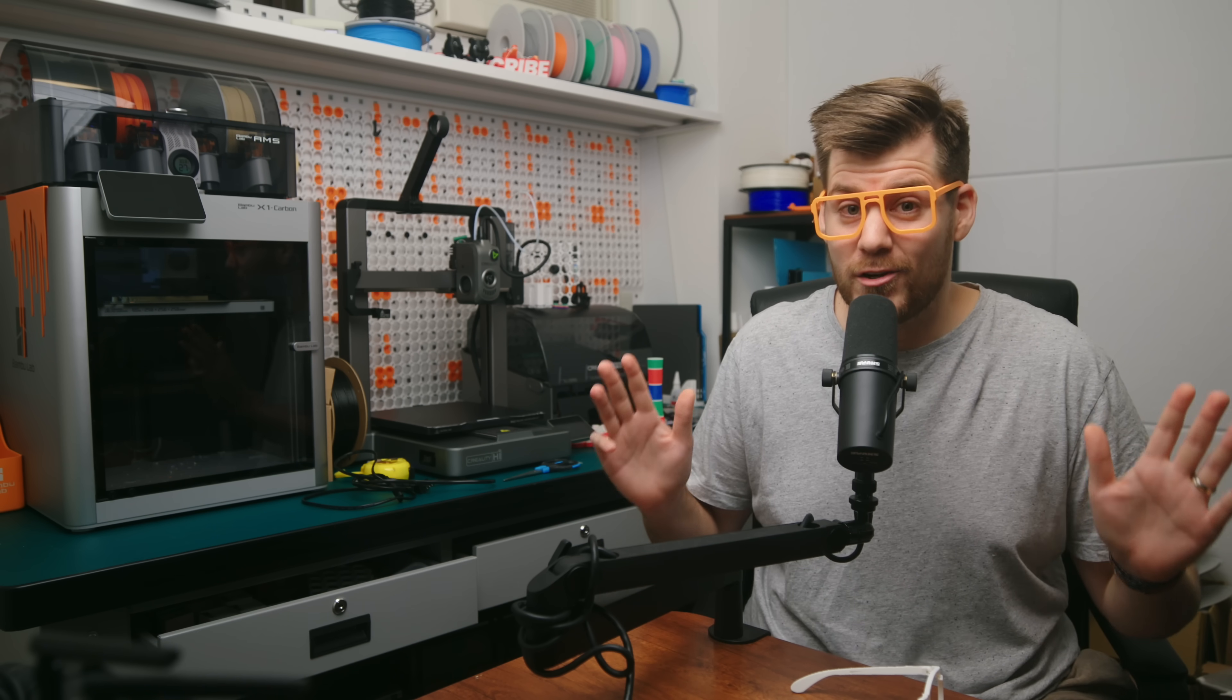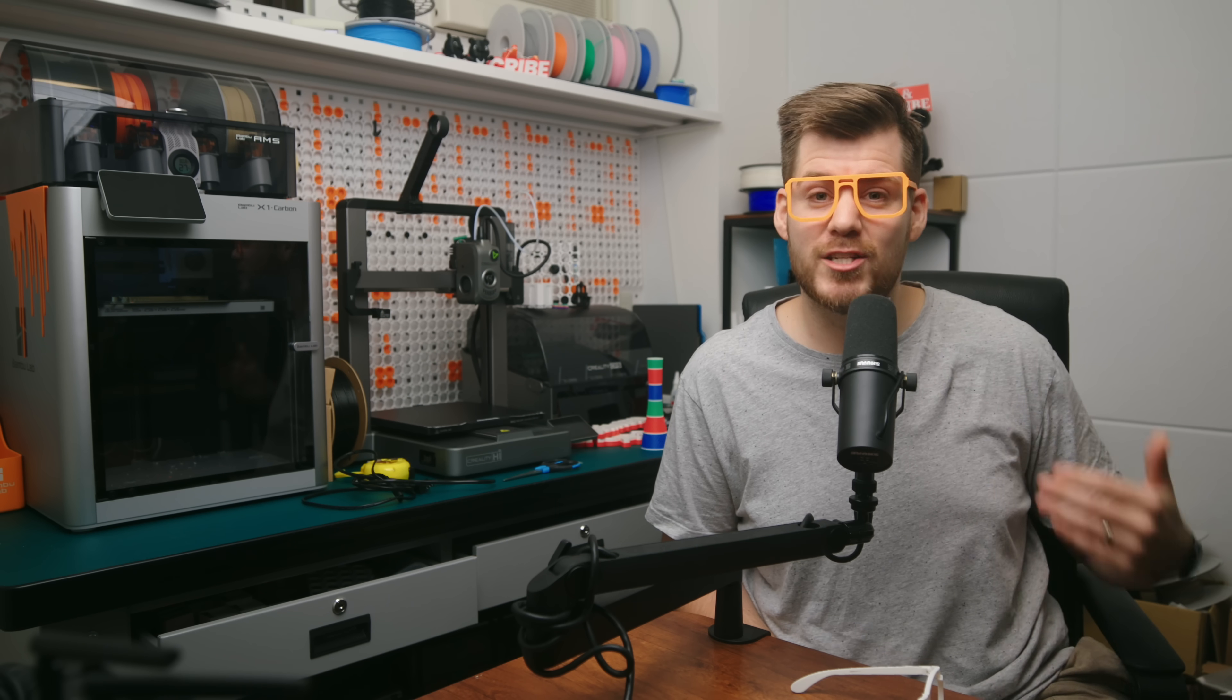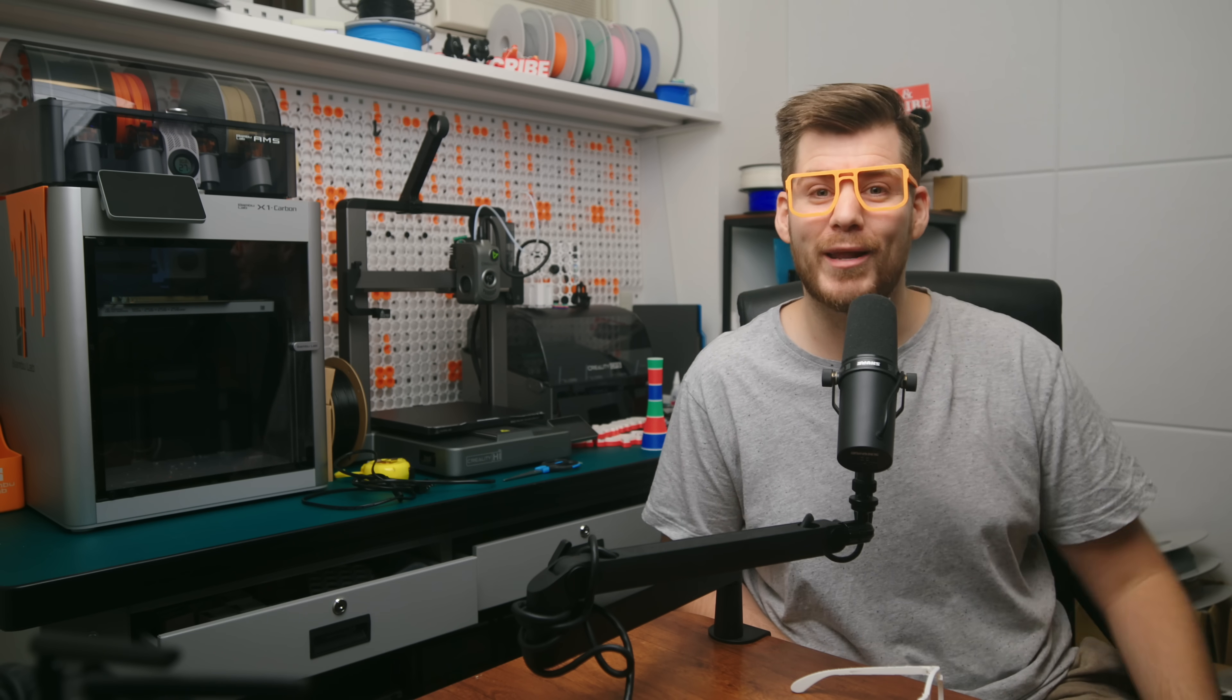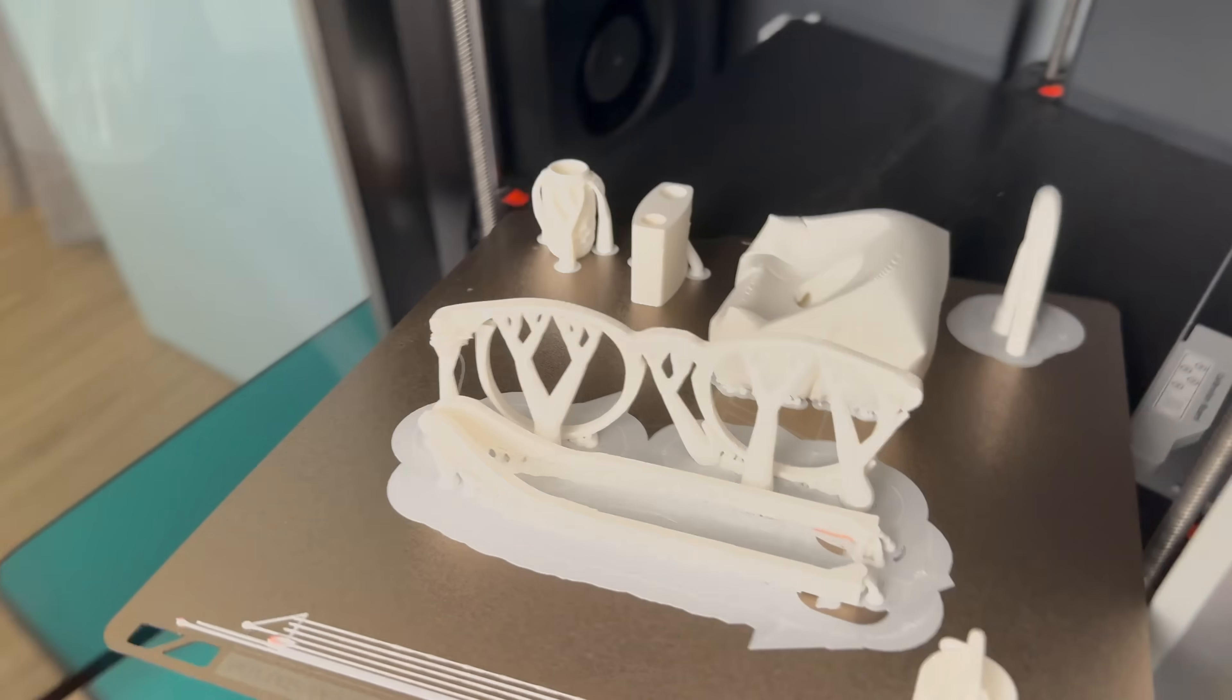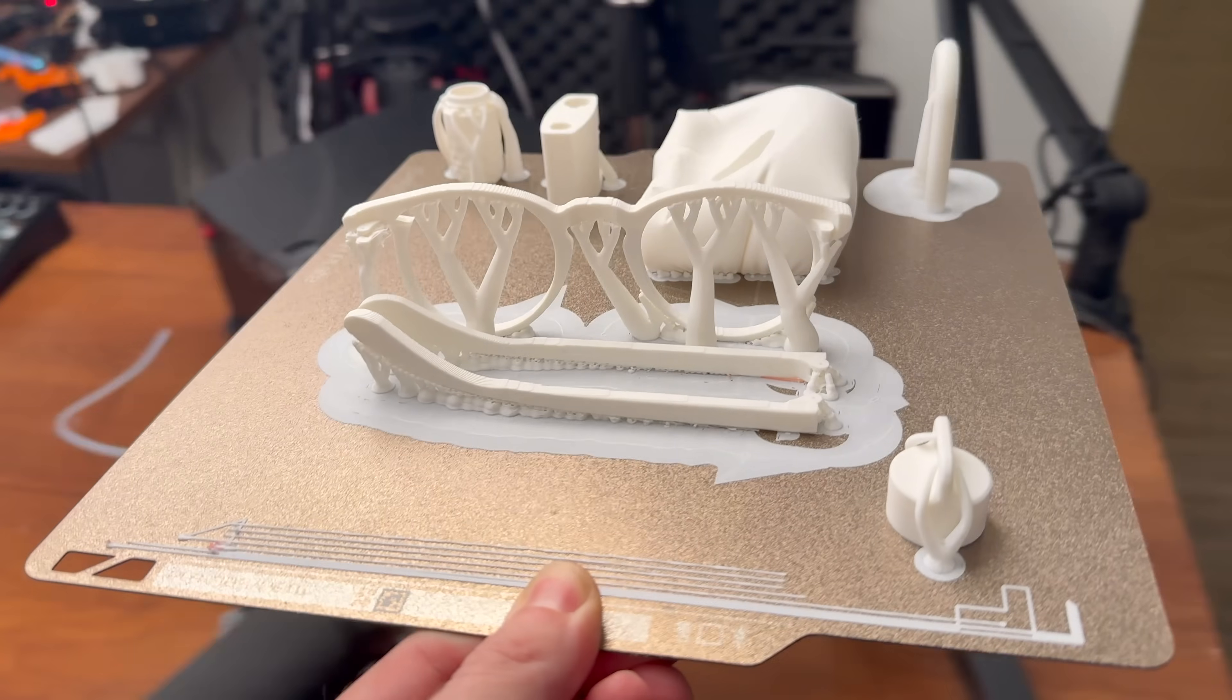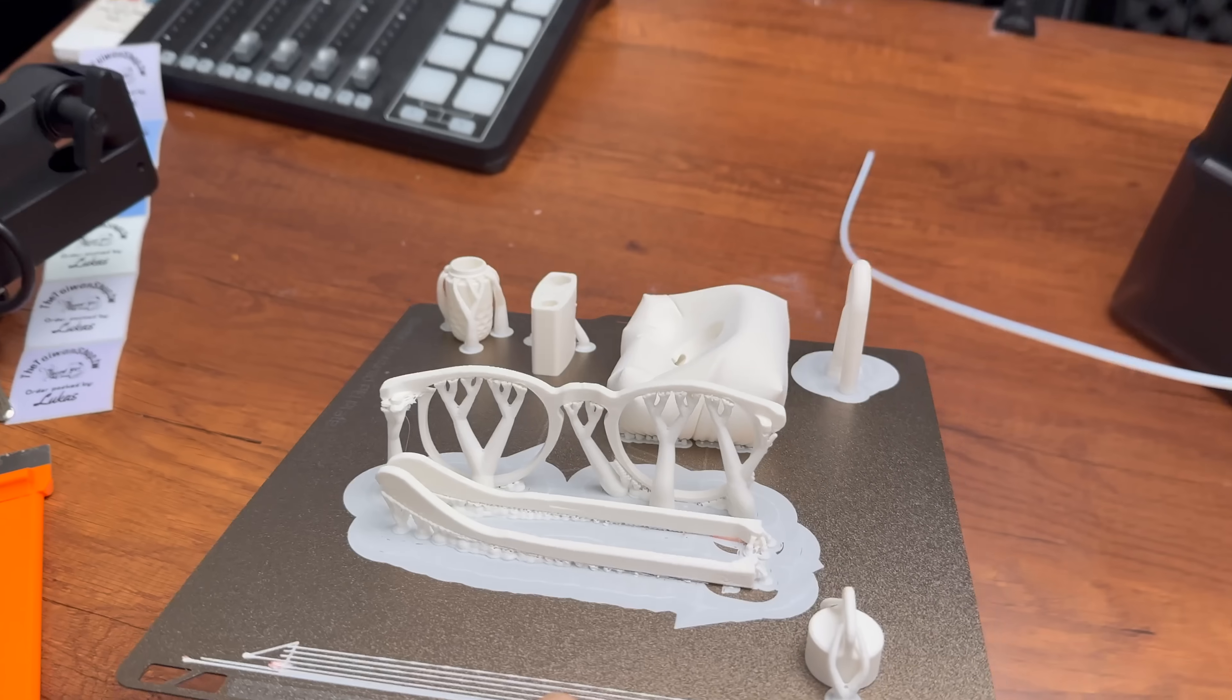But before we get started, I'm going to be the first one to admit that I cheated worse than a CEO at a Coldplay concert during this video since I batch printed a few of these items just to make this video as soon as possible for you guys.